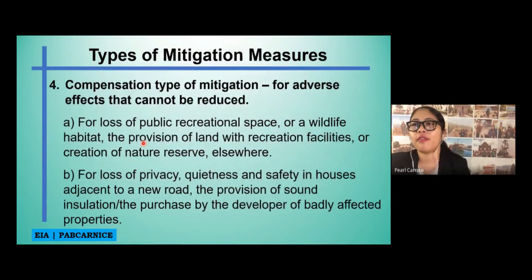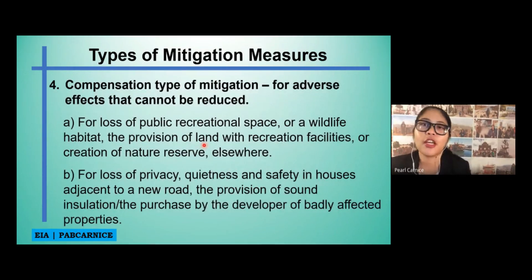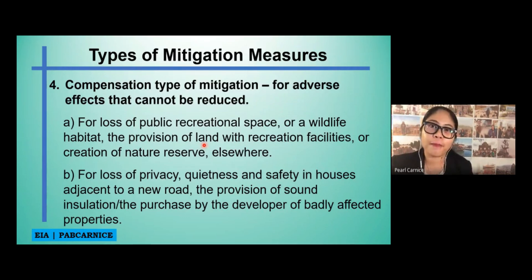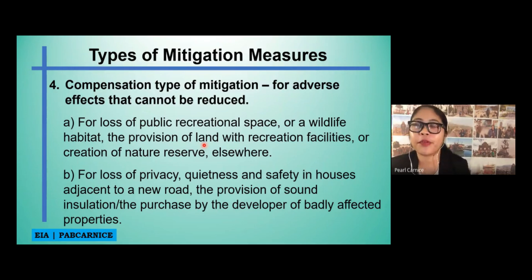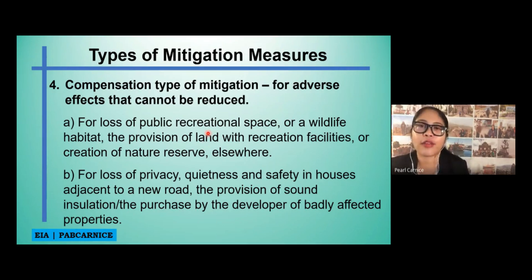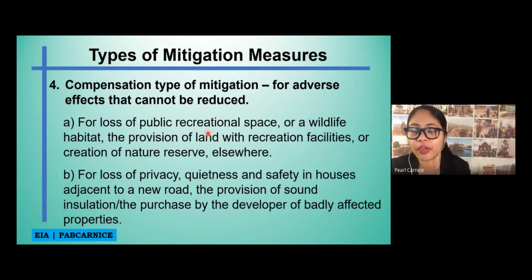Another type of mitigation measures is the compensation type, for adverse impacts that cannot be reduced. For example, for loss of public recreational space or wildlife habitat, compensation could include providing the land with recreation facilities or the creation of a nature reserve elsewhere.